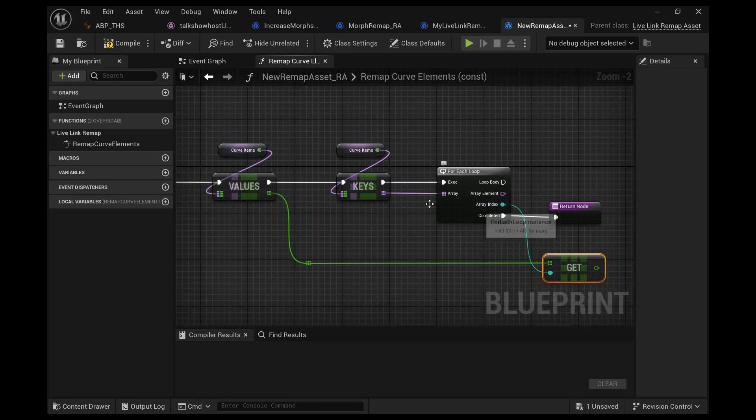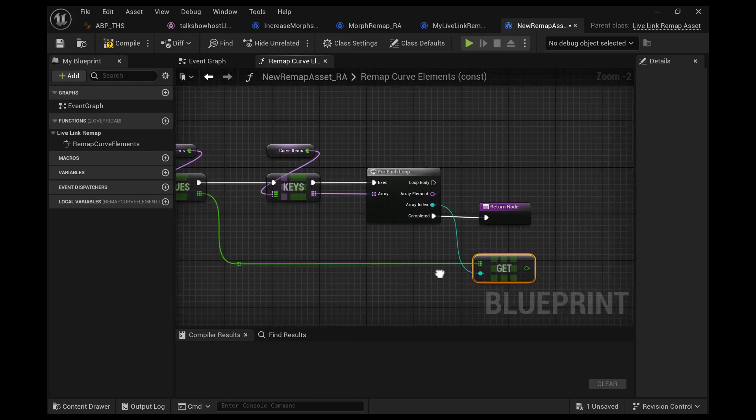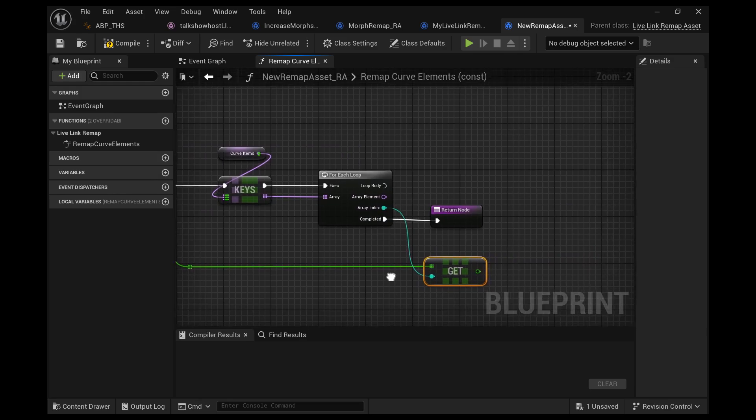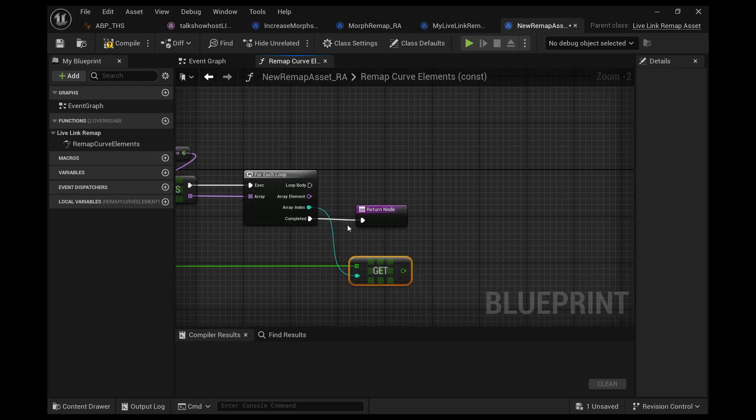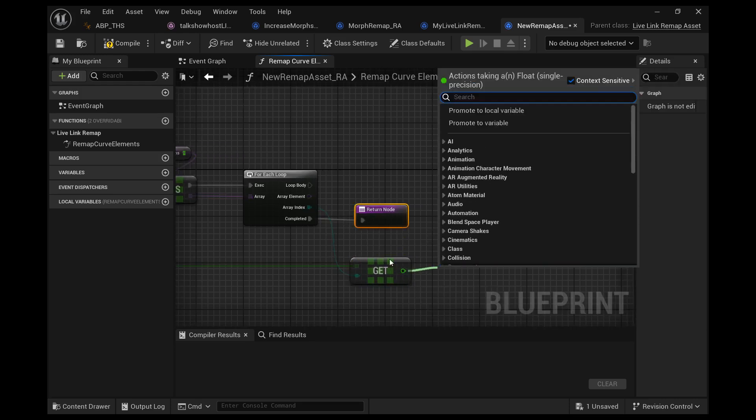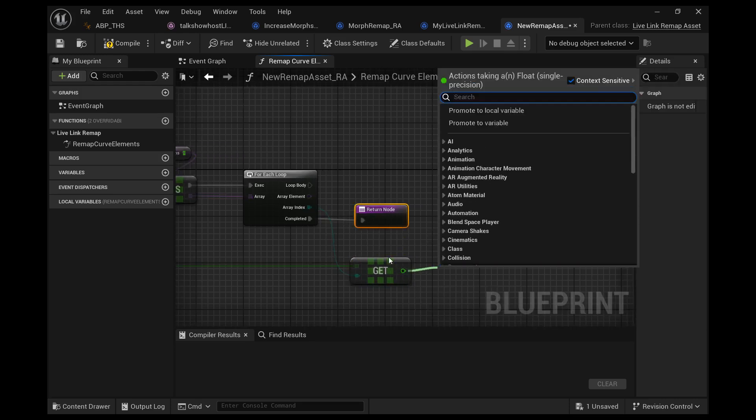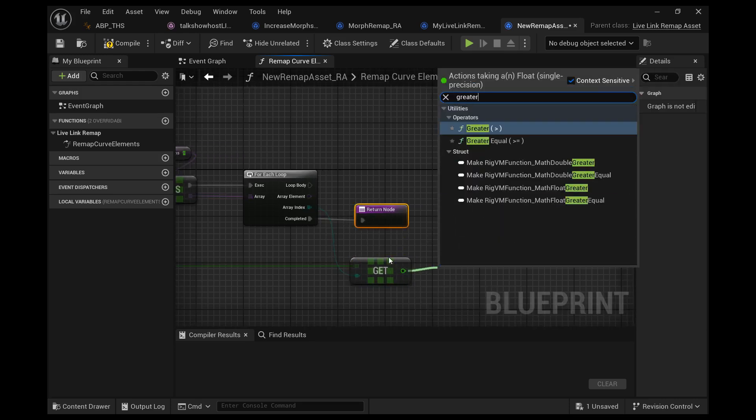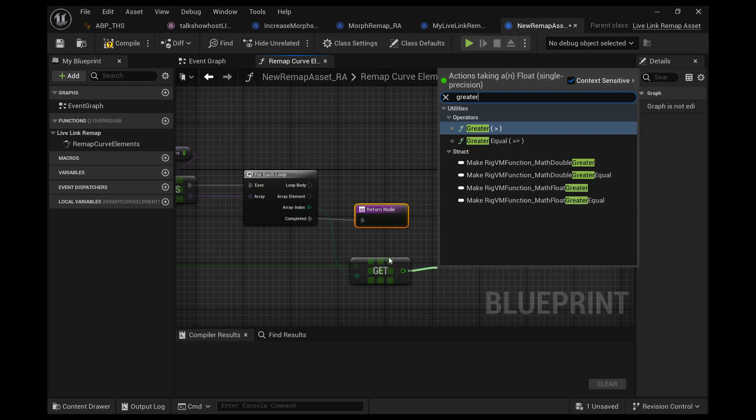Now what we want to do is we want to check if we're using jaw open. Because if we are, we want to increase the strength of it. In my case, I want to create a strength modifier that will increase it to make it a little bit more visible.